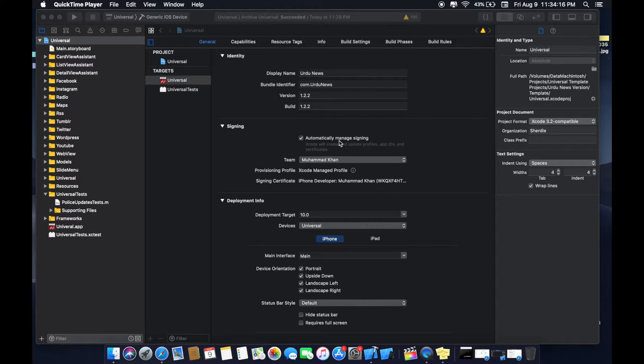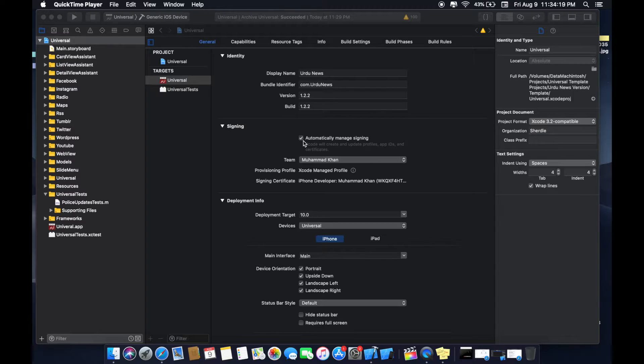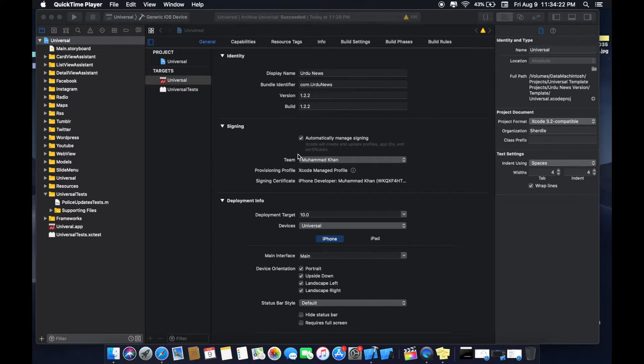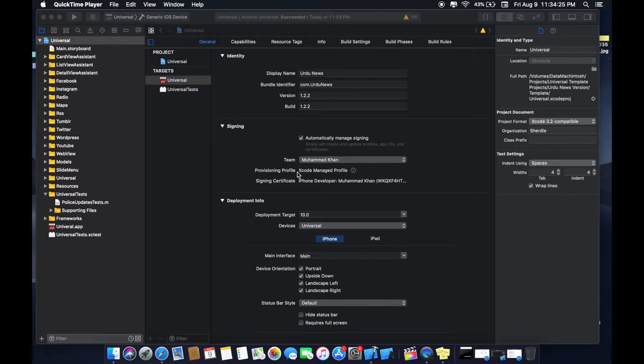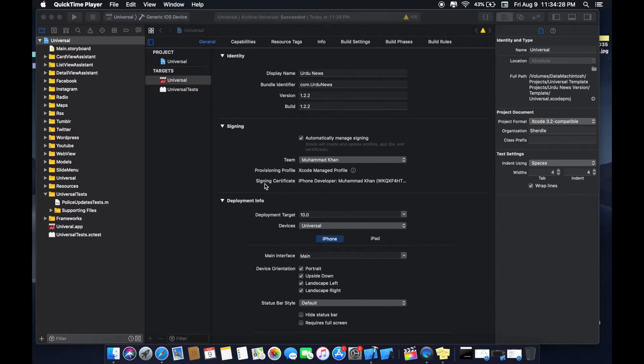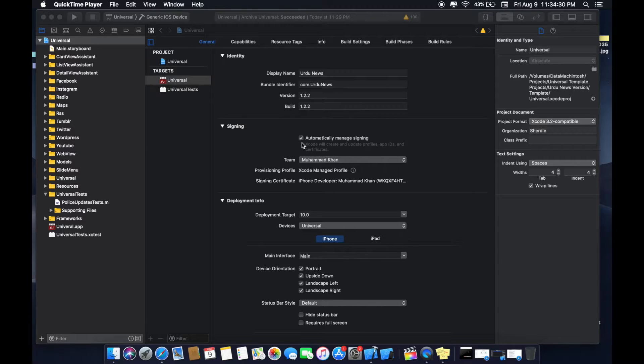Now automatically managing signing option. I generally use this option because it will save my time. You can also create manually provisioning profiles and signing certificates. This option automatically creates the profiles and certificates.